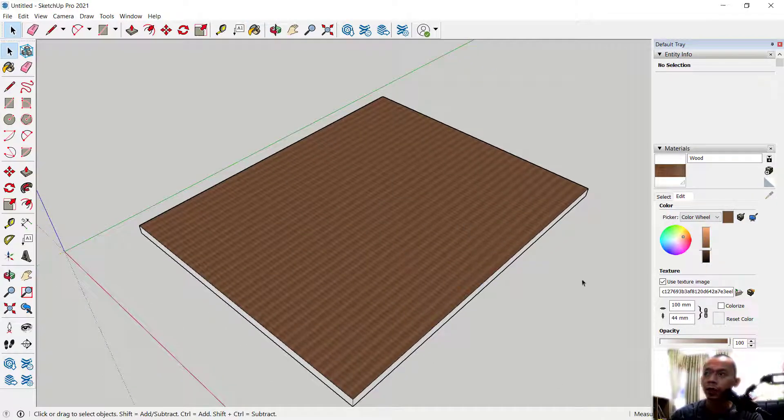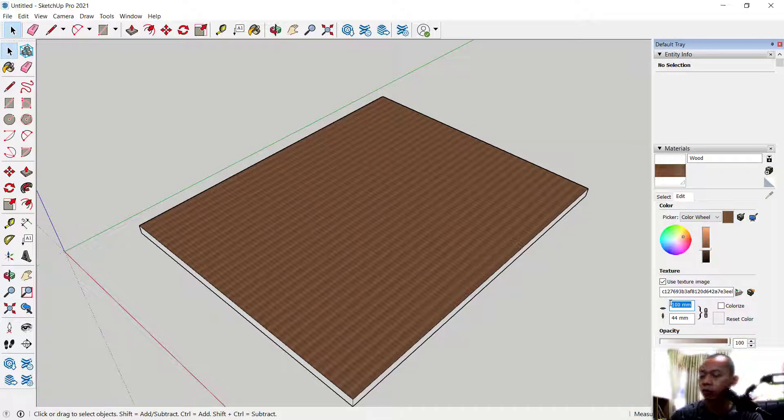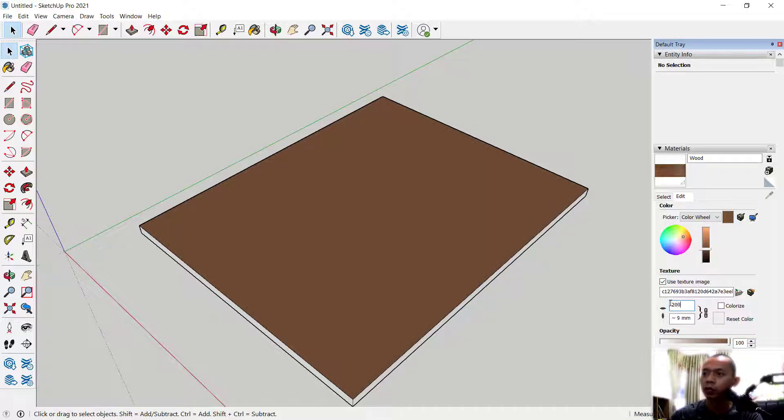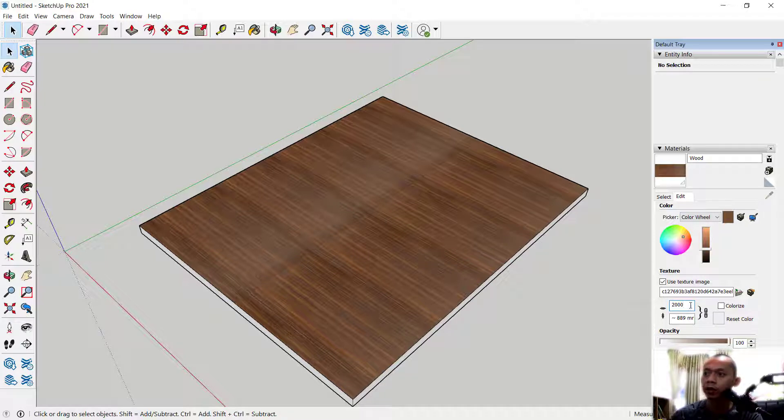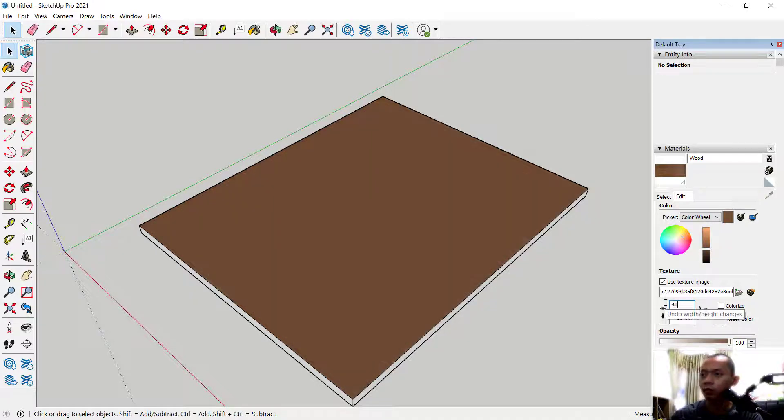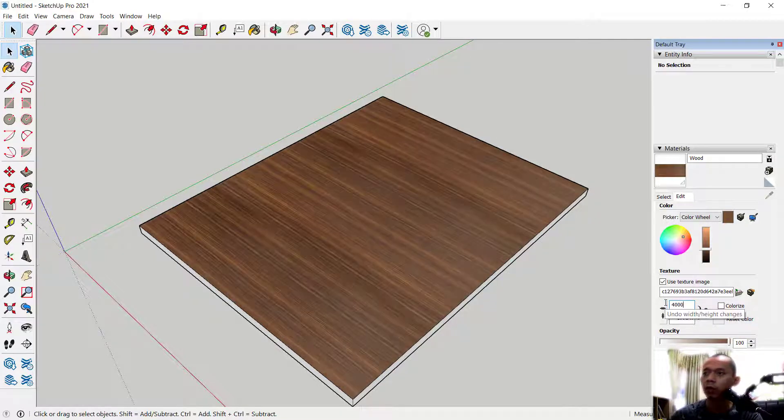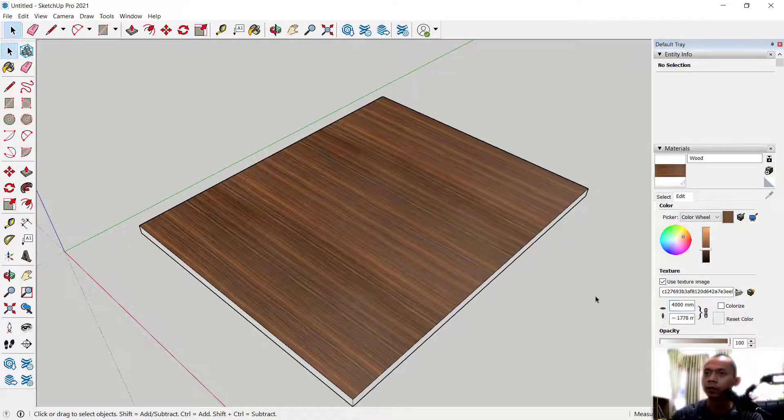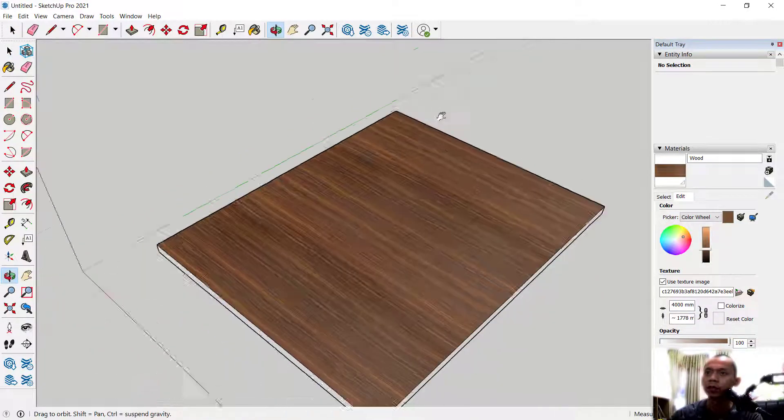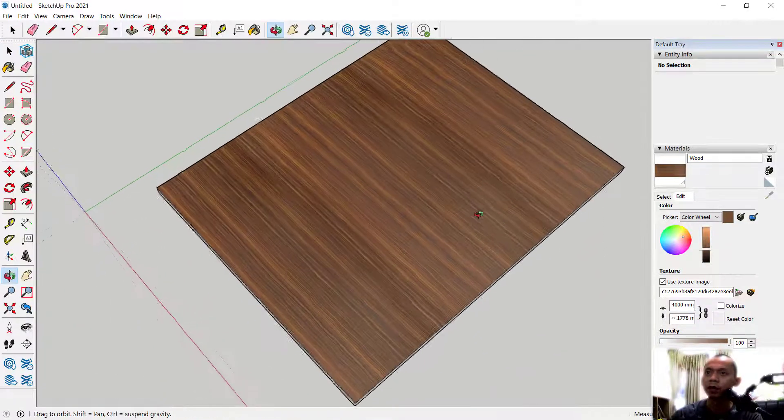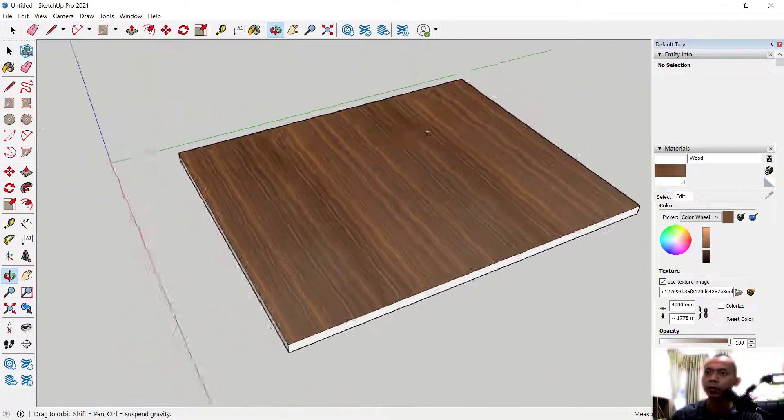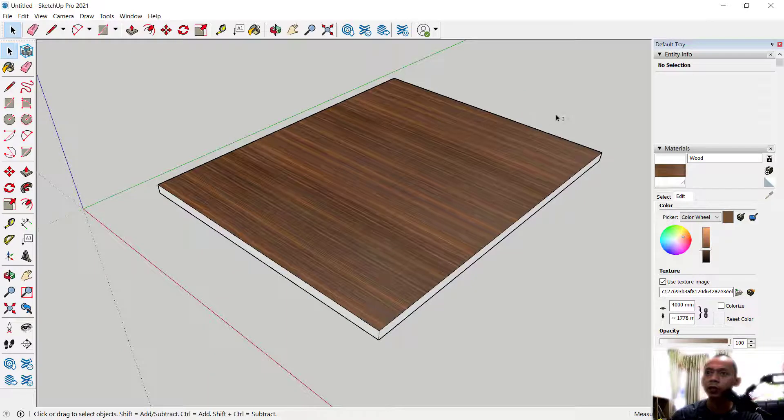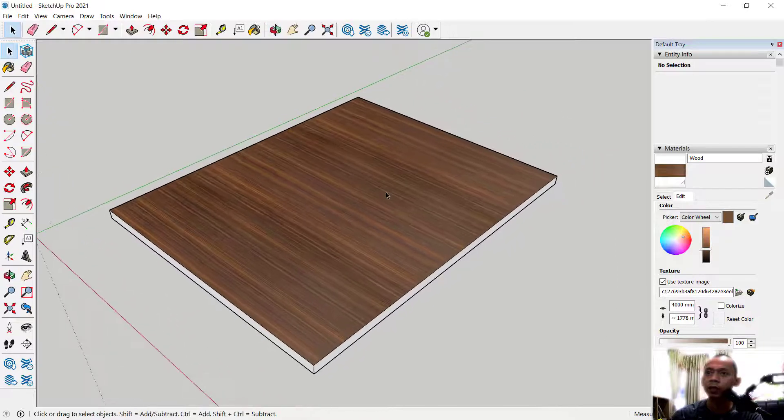edit this texture, you can change it here. We can set it to 2000 so it will be bigger, or you can set it again to 4000, it will be even bigger. You can see we already inserted texture materials into this 3D model.